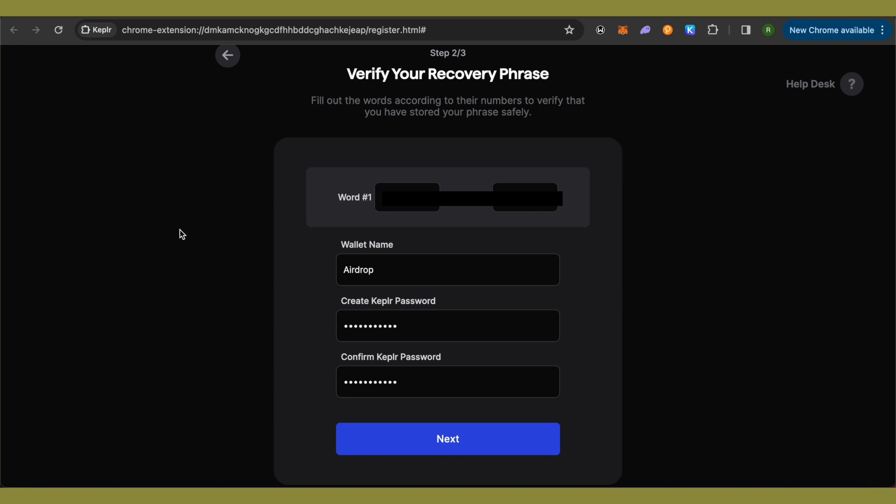After that, it will ask you for random words over here in order to check whether you have written it down or not. Then provide your wallet name and password. After that, simply click on this option of Next.